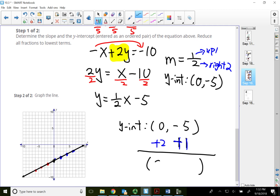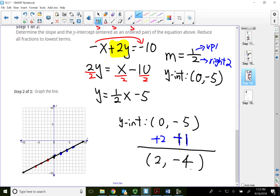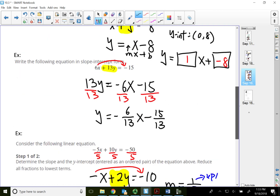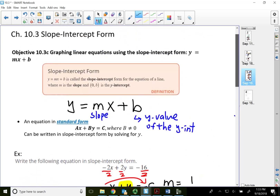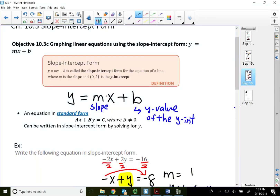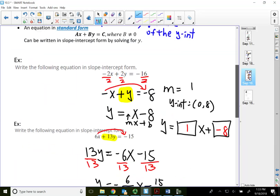Another way to find the next point: negative five plus one equals negative four. So the second point, right after the y-intercept, is to the right 2 and up 1 — giving you the next point on the line. This is another approach to figure out the next point using your slope. The slope-intercept form offers a quick way to graph by finding the slope and y-intercept and quickly plotting two points.